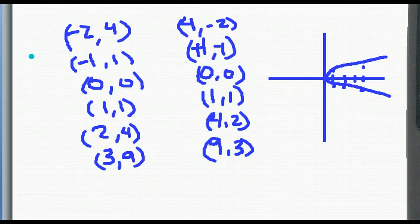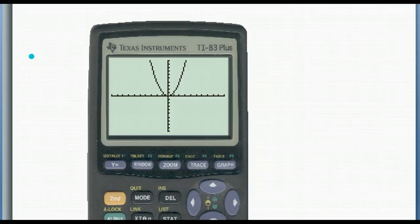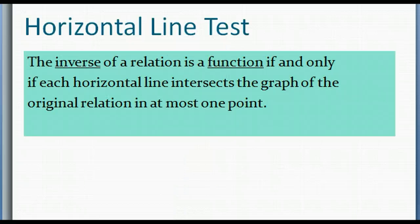If we look at the original function, we know it's a function by the vertical line test. If we want to know if the inverse is a function, we can use what's called the horizontal line test. The inverse of a relation is a function if and only if each horizontal line intersects the graph of the original relation in at most one point — it works just like the vertical line test, except now it's a horizontal line test.